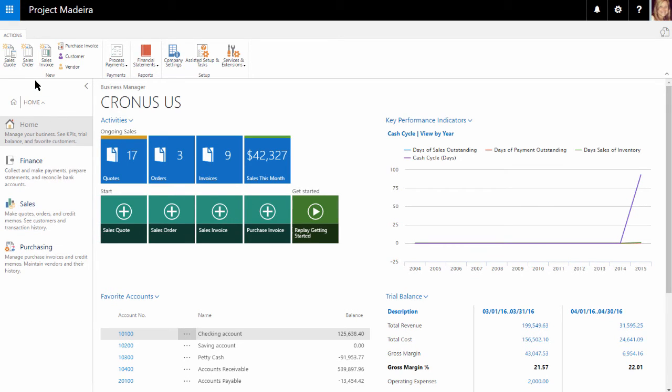On top, we see our ribbon with various buttons available. The information within the ribbon will change depending on what screen you are on within Dynamics 365.